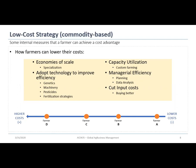Farmers have to keep their costs below the average of their competitors. Here are some measures they can take to achieve and sustain this cost advantage: economies of scale, specialization, and adopting technology to improve efficiency — such as genetics, machinery, pesticides, and fertilization strategies — doing the same with less, or a little more with the same.